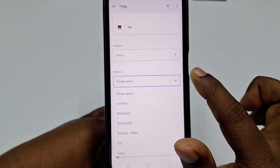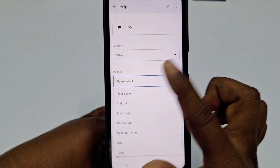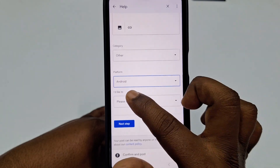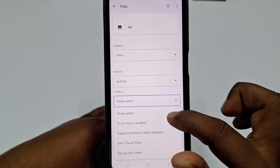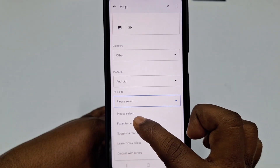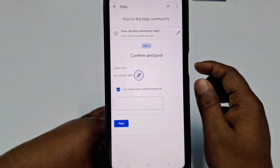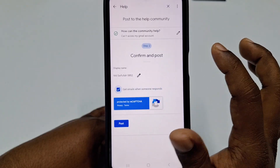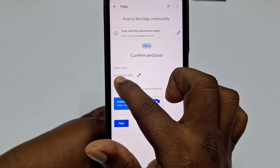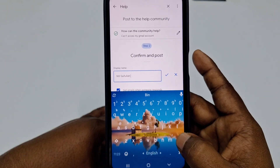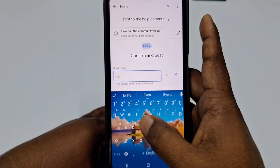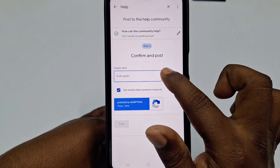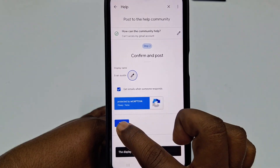Under Category, select Other. Under Platforms, select Android — you can also choose BlackBerry, Chrome, Desktop, or iOS depending on your device. Then select Fix an Issue or Problem and click Next Step. Check the option to get emails when someone responds. You can also edit your display name, then click OK and click Post.